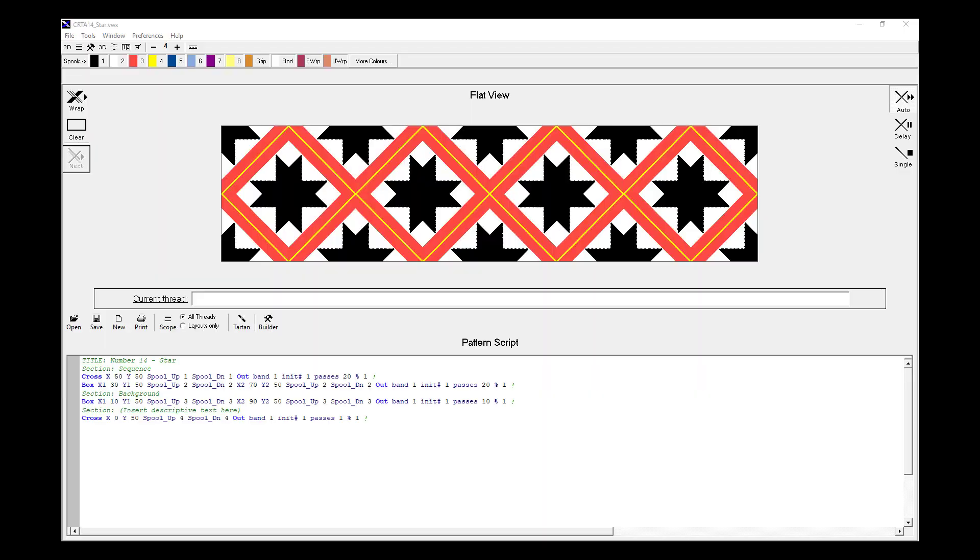G'day, I'm Dave Boyle, and in this video I'm going to show you how to manually shade a pattern in VisualWrap.